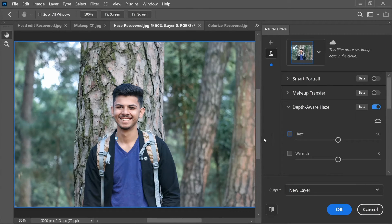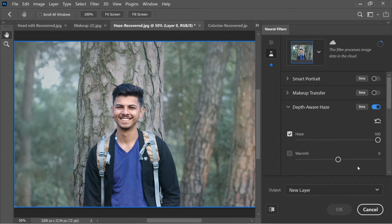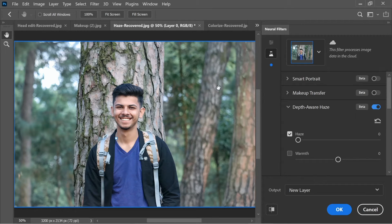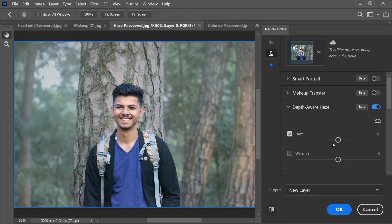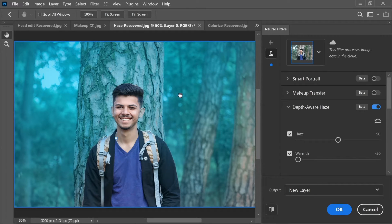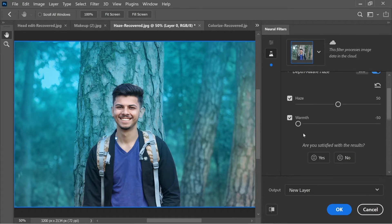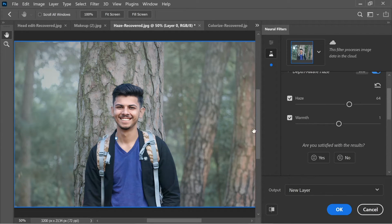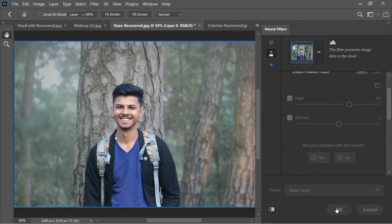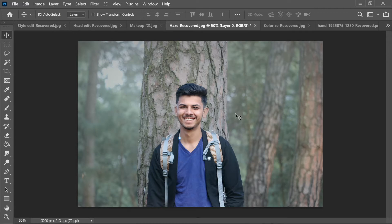You can increase or decrease the haze amount — setting it around 50 works well. There's also a warmth option: plus 50 gives a warm color tone, minus 50 gives the opposite cool tone. This is a useful feature for making images more subject-focused. Press OK to apply.